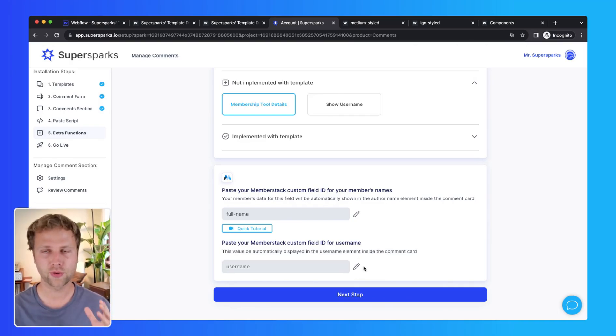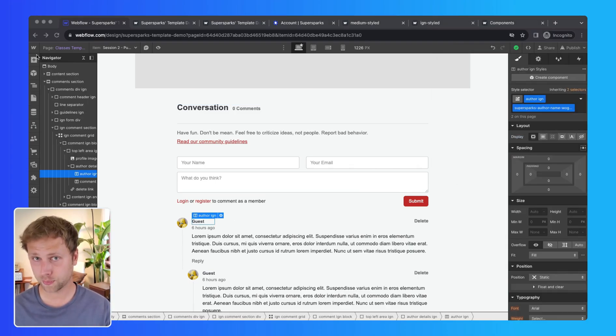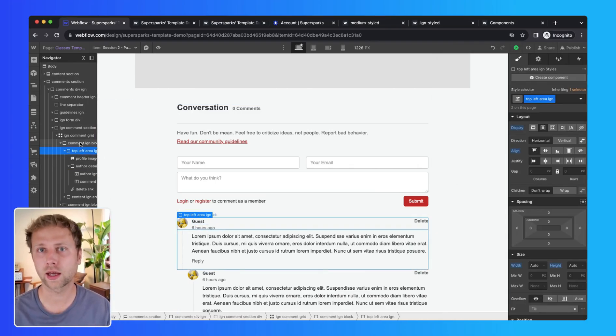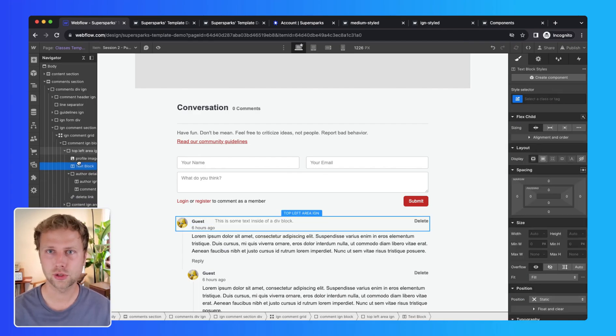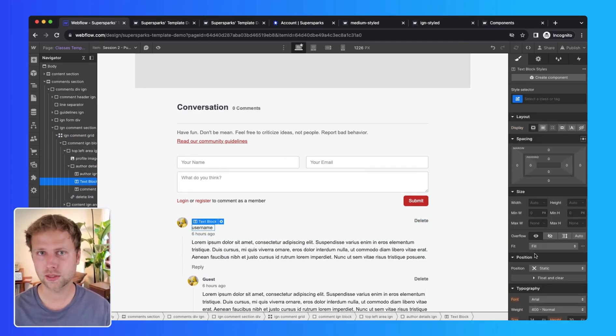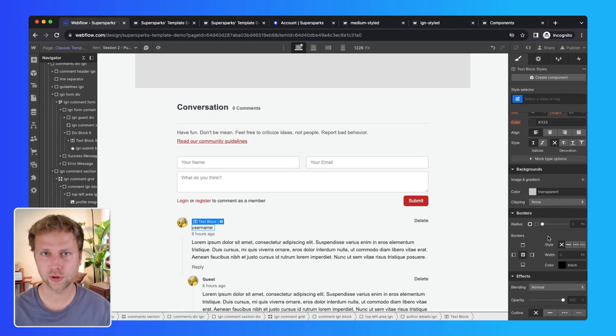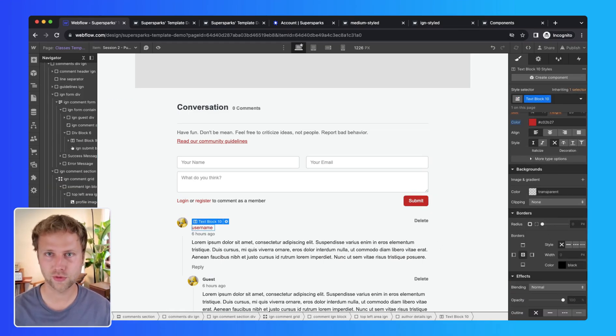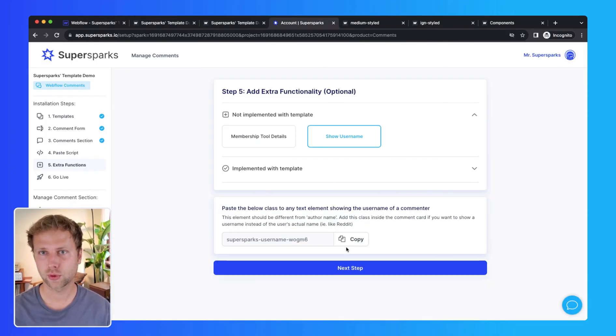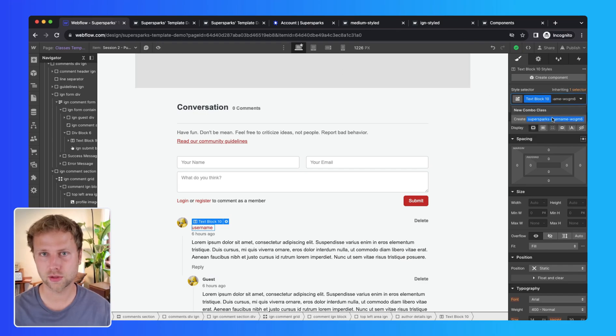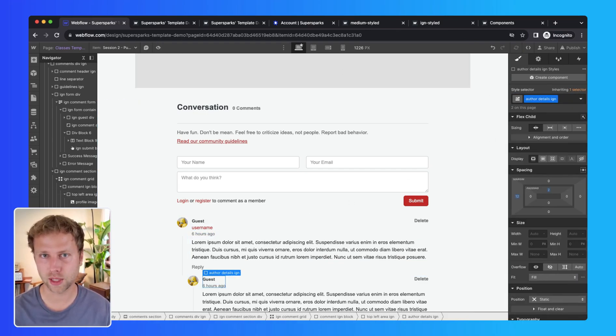Then since the username function is not yet on our template, we are just going to add a text element into our comment and reply card, style it however you want, copy this class from SuperSparks, and then we're just going to paste it into the newly created element.